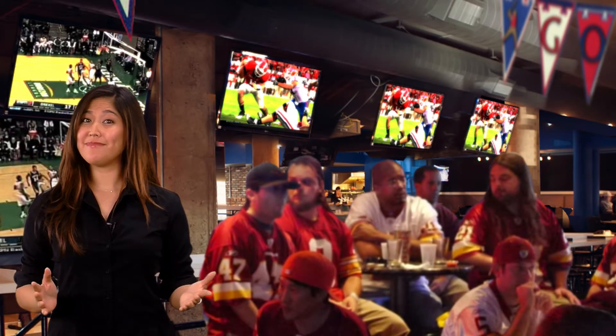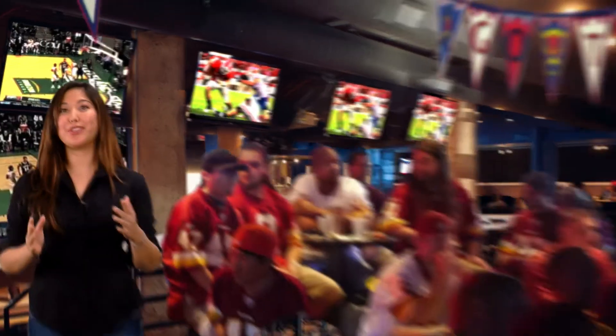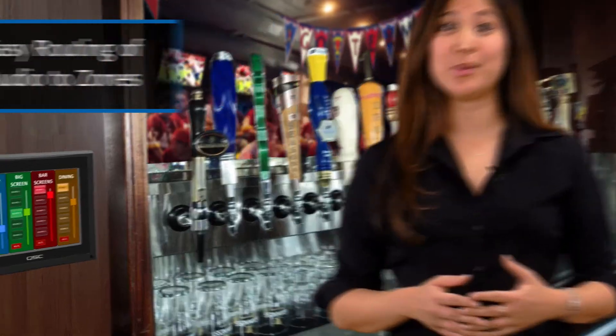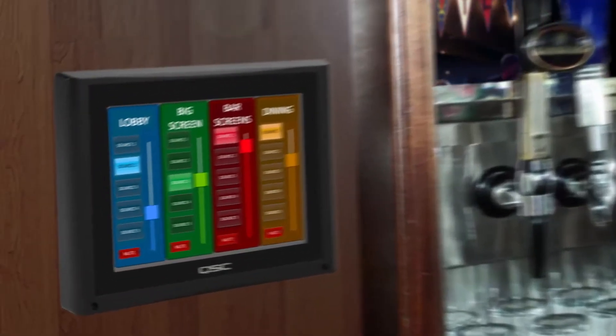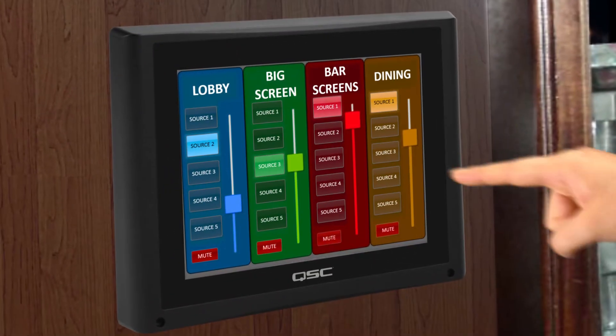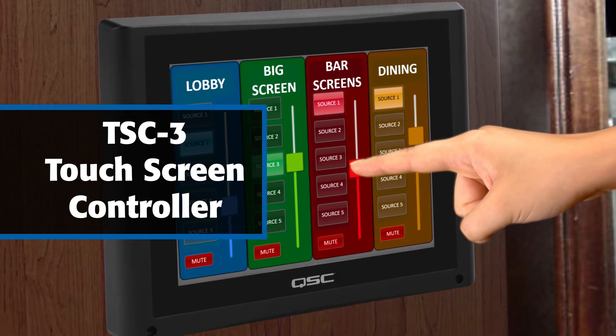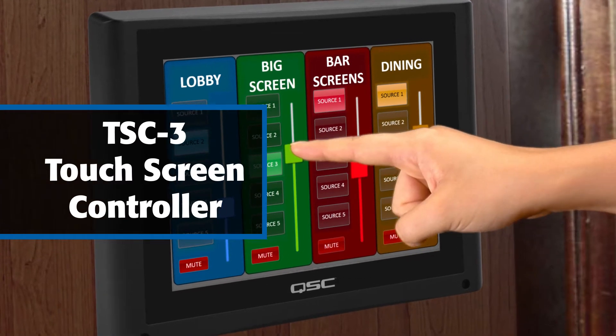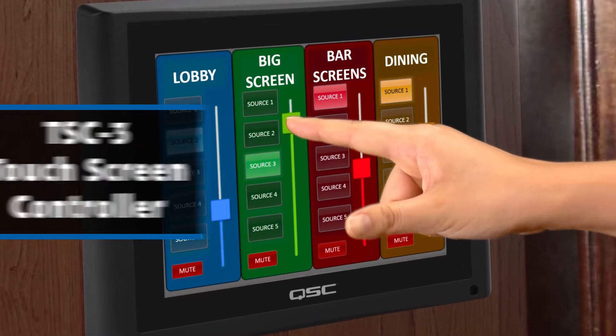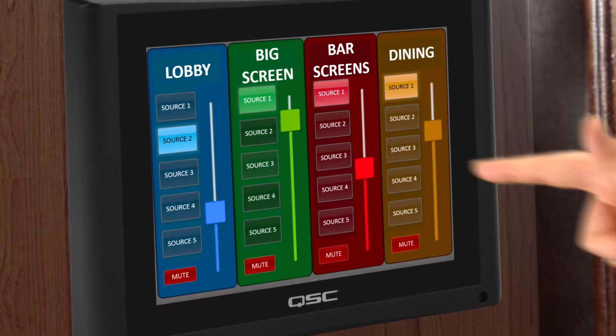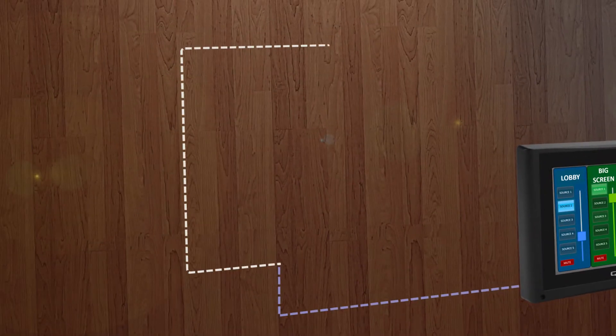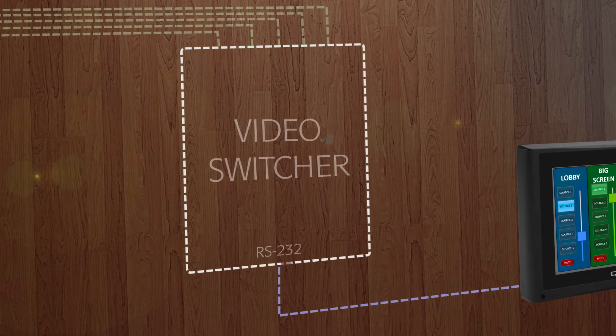Sounds complicated, right? Not with Q-SYS. Q-SYS allows your bar staff to easily control and route any audio source to any zone by employing a wall-mount Q-SYS touchscreen controller. Additionally, the same touchscreen panel can also be used to route the video sources via RS-232 serial commands and a third-party video switcher.